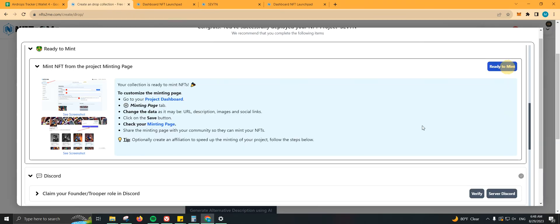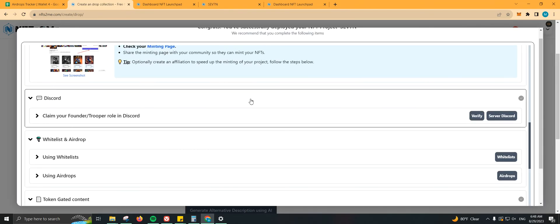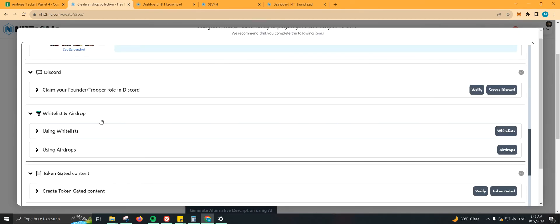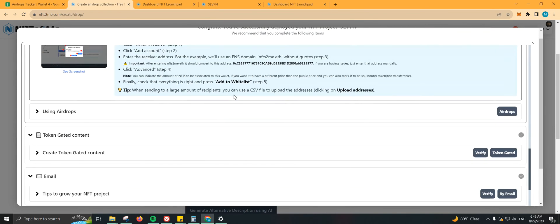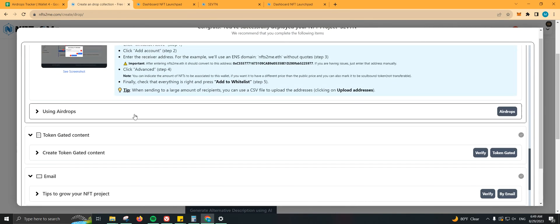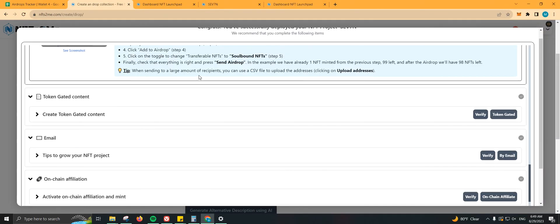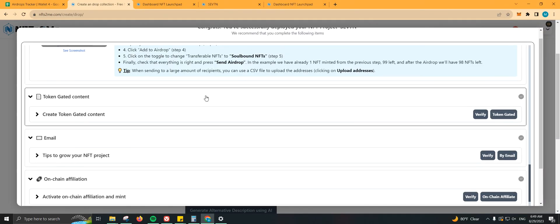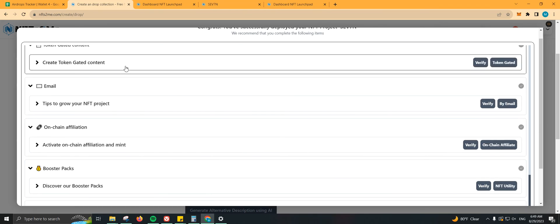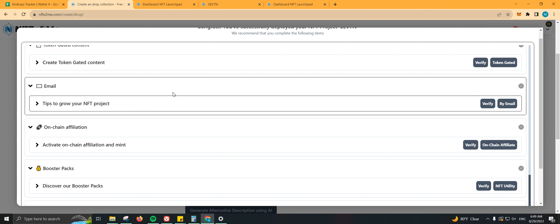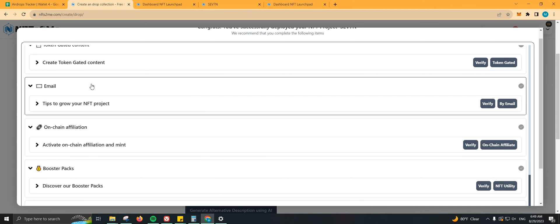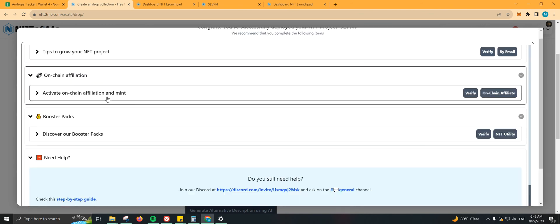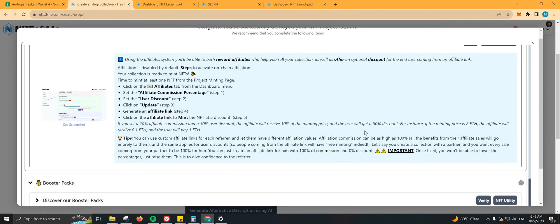So we're good on that. Ready to mint. Discord, you can also join their Discord group. And let's see, Whitelist and Airdrops. This is just a feature if you want to whitelist someone or you want to use airdrops for your NFTs. It is not something that I'm really interested in. Let's see, Created Token Gated Content. We don't need that, but if you want, you can go with it. We have email tips to grow NFTs on Jay. Affiliation, activate on Jay Mint.